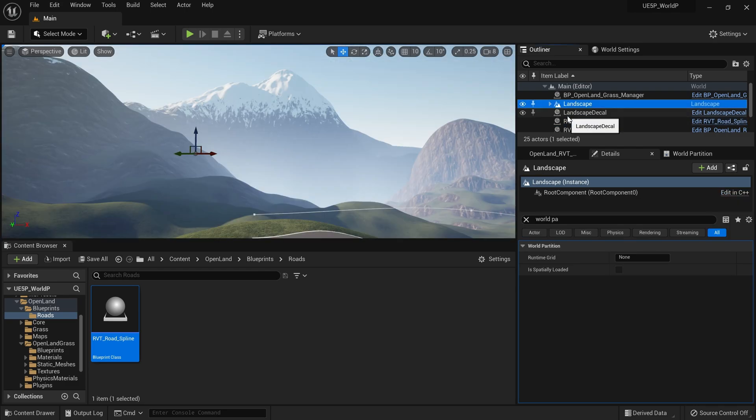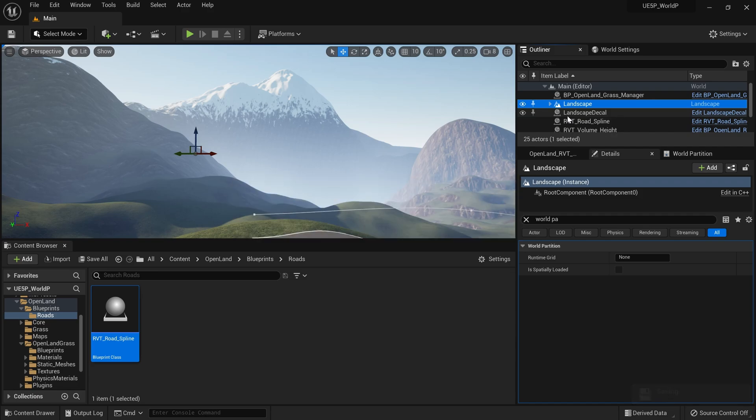In the next tutorial I'm planning to import a large landscape created using Houdini into Unreal Engine 5 using World Partition and explore how that works. That's it for today - see you soon with something interesting, bye!